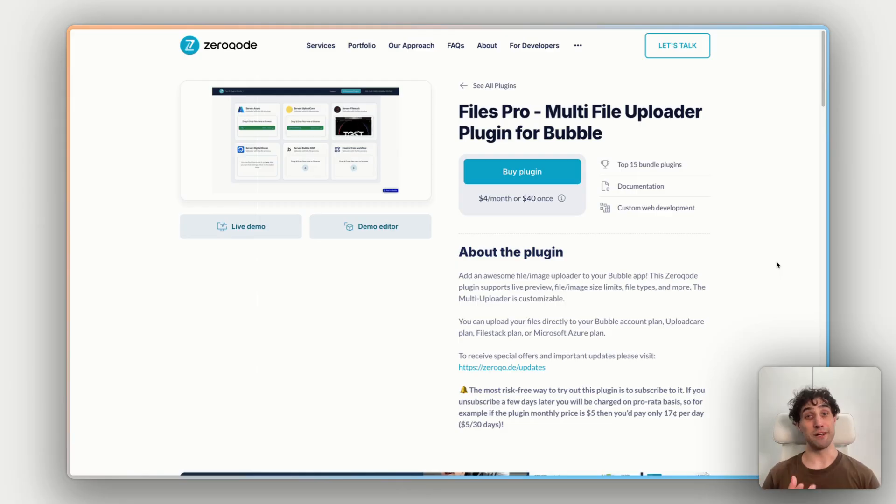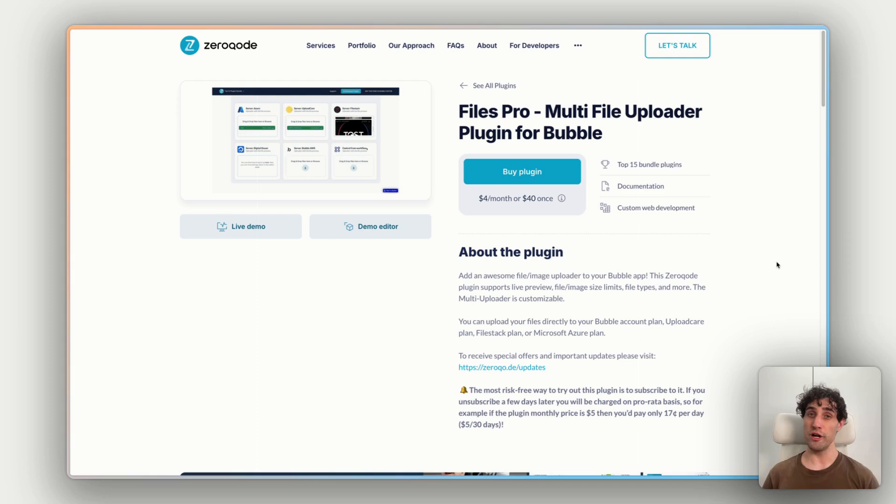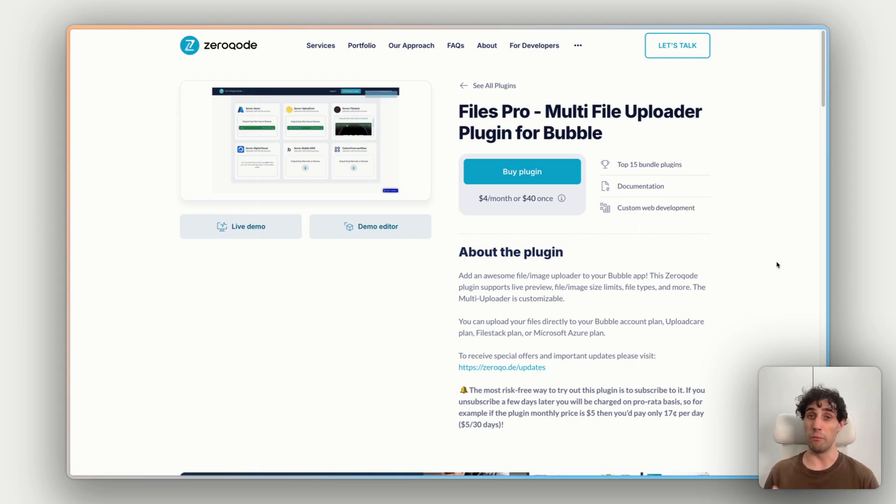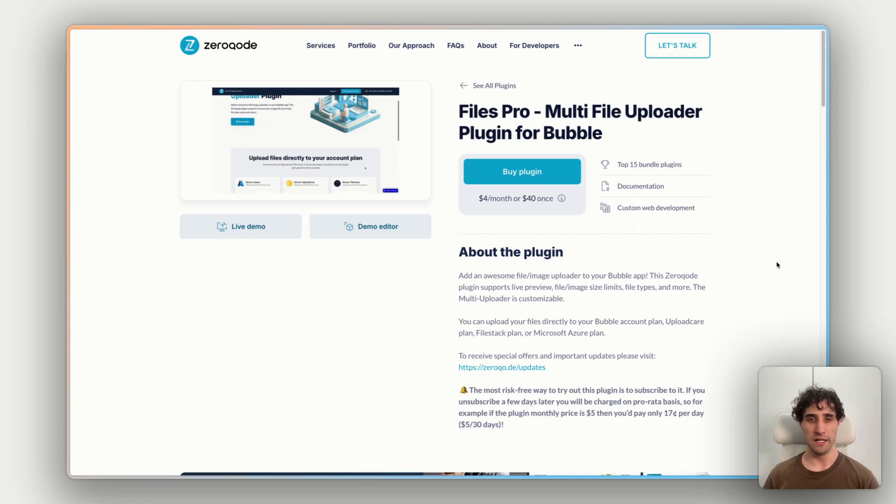Okay, let's take a look at the plugin itself. So Files Pro is an upgraded file uploader, image uploader for your Bubble app, and it allows you to do a lot more than the standard Bubble uploader.